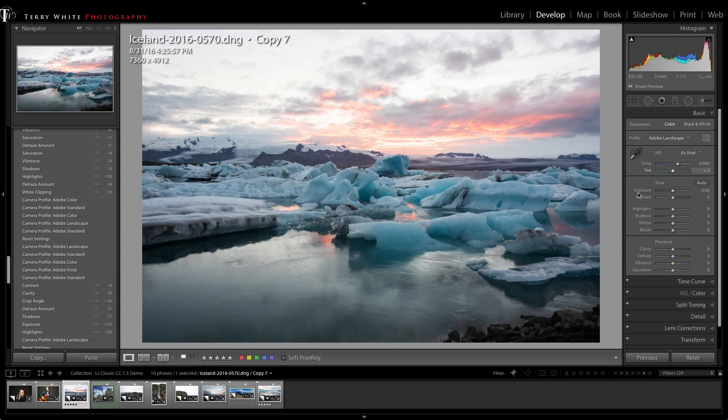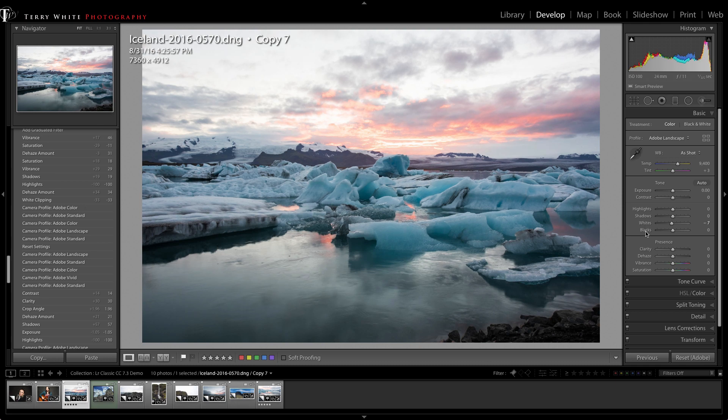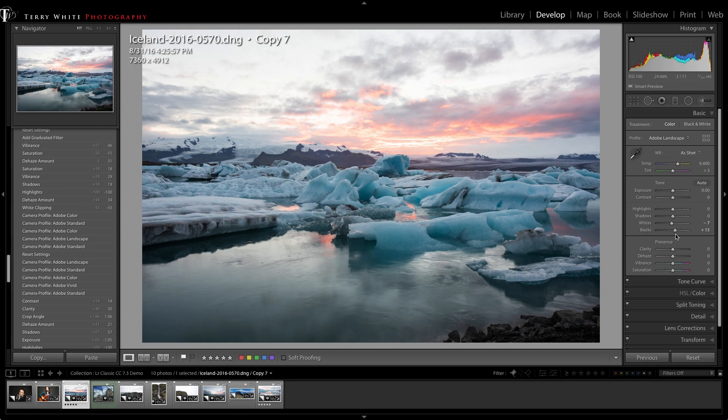For a landscape image like this, I would probably prefer the brand new Adobe Landscape. Even that takes it up a notch - it makes it a little bluer for the ice and makes things a little bit more saturated. This is my starting point.